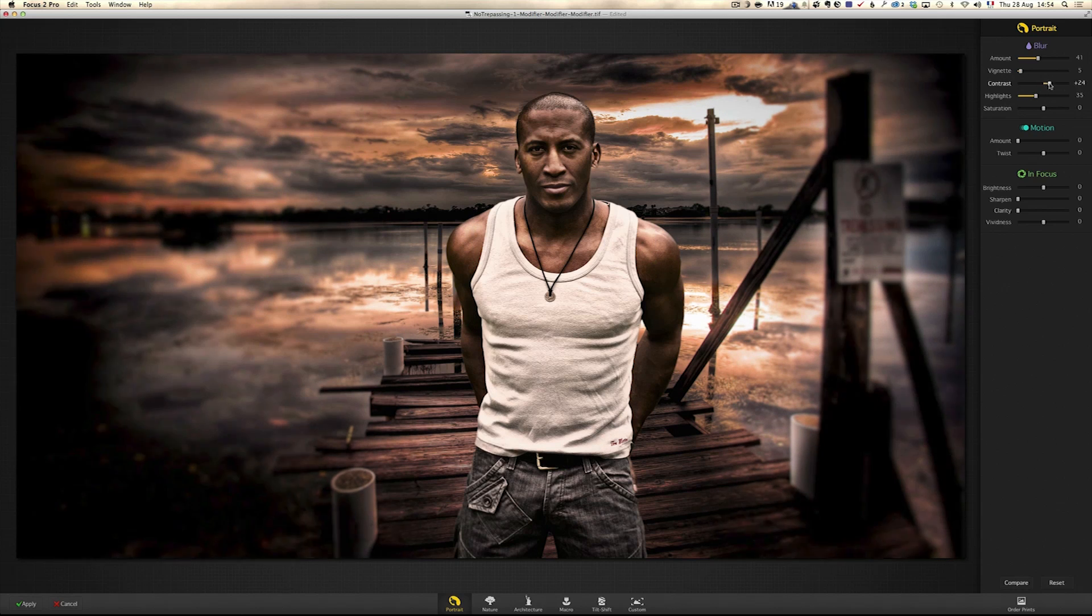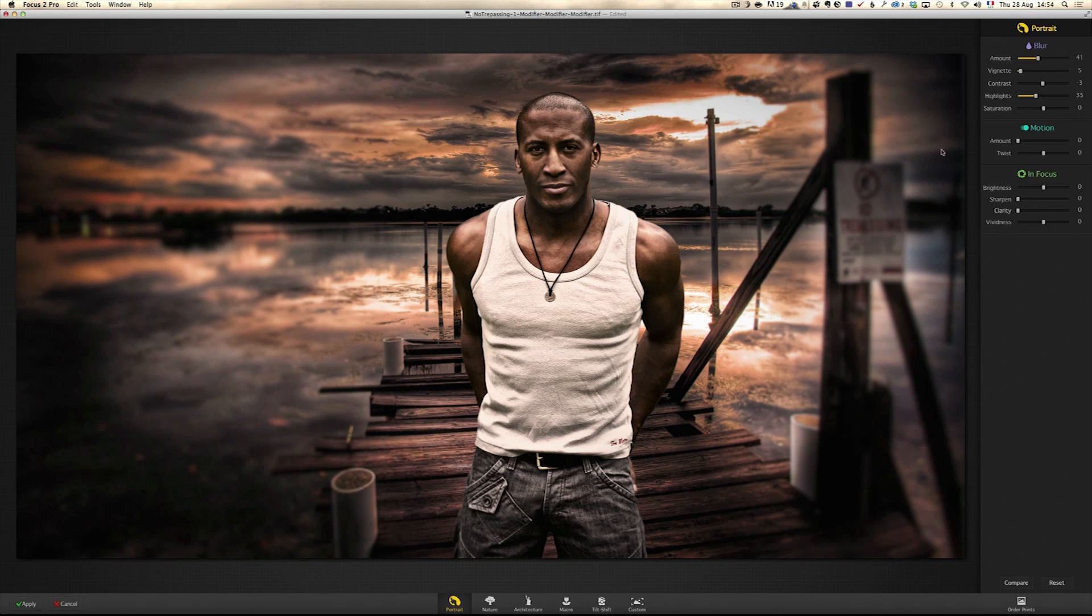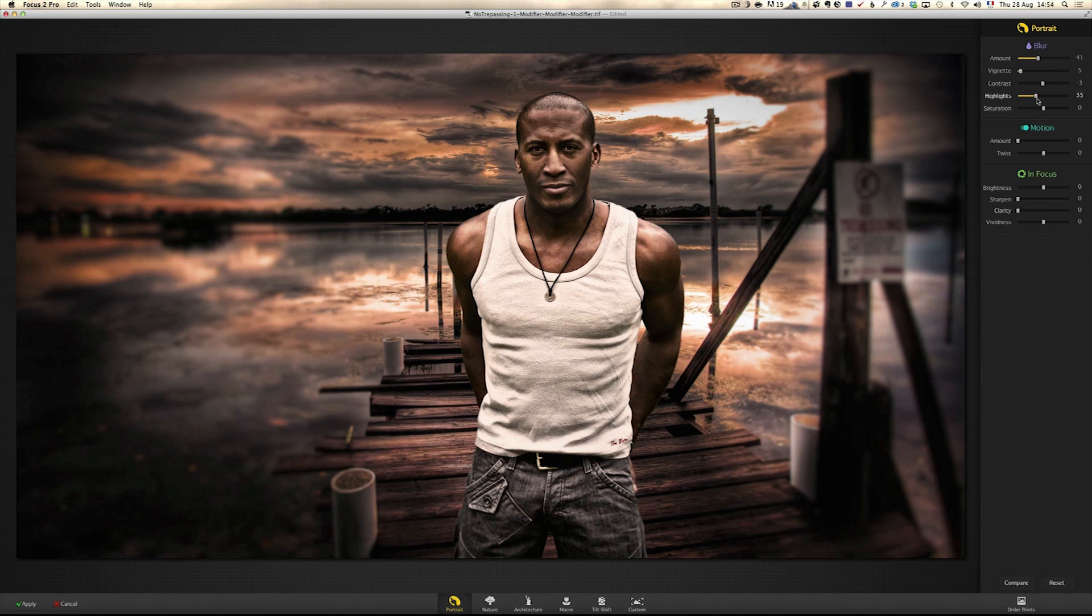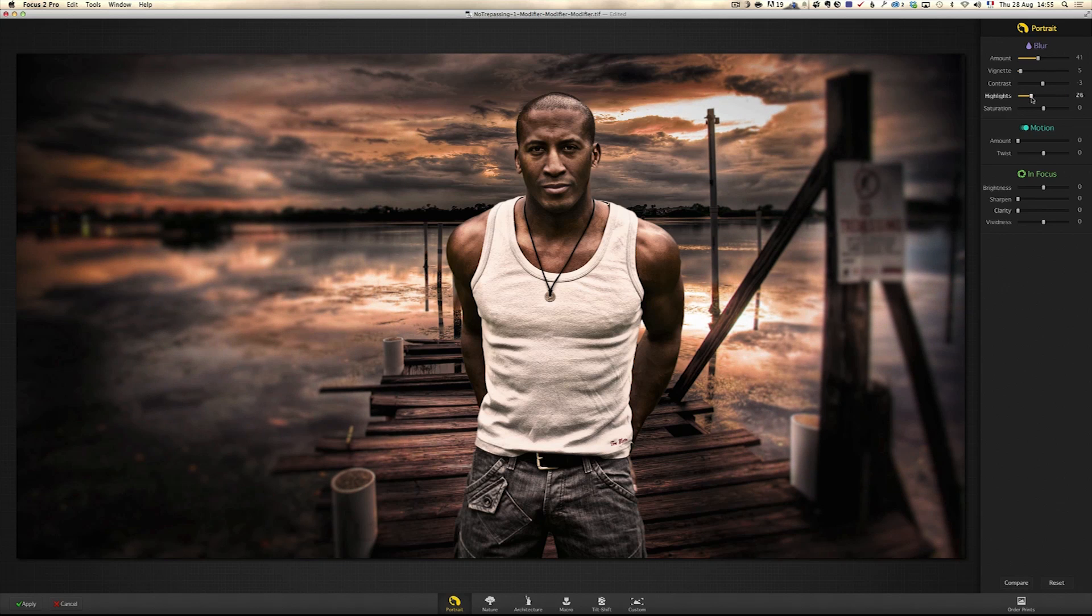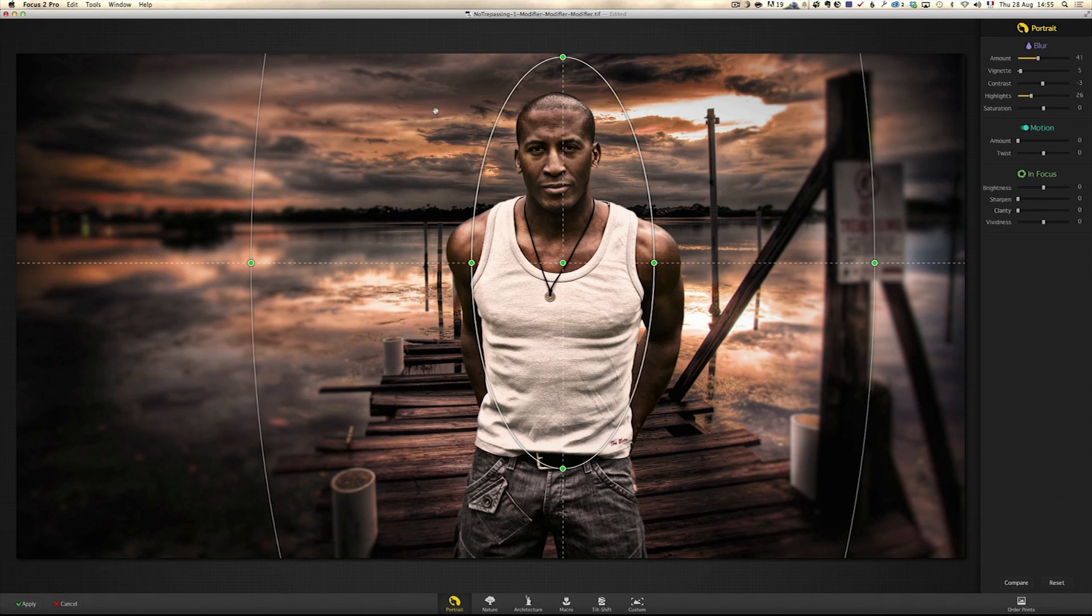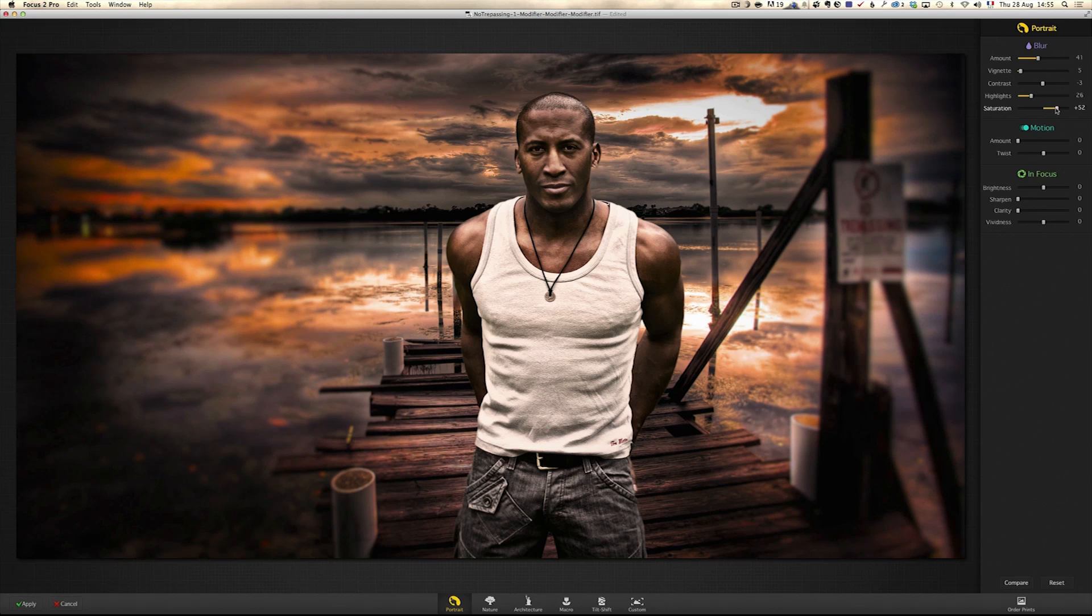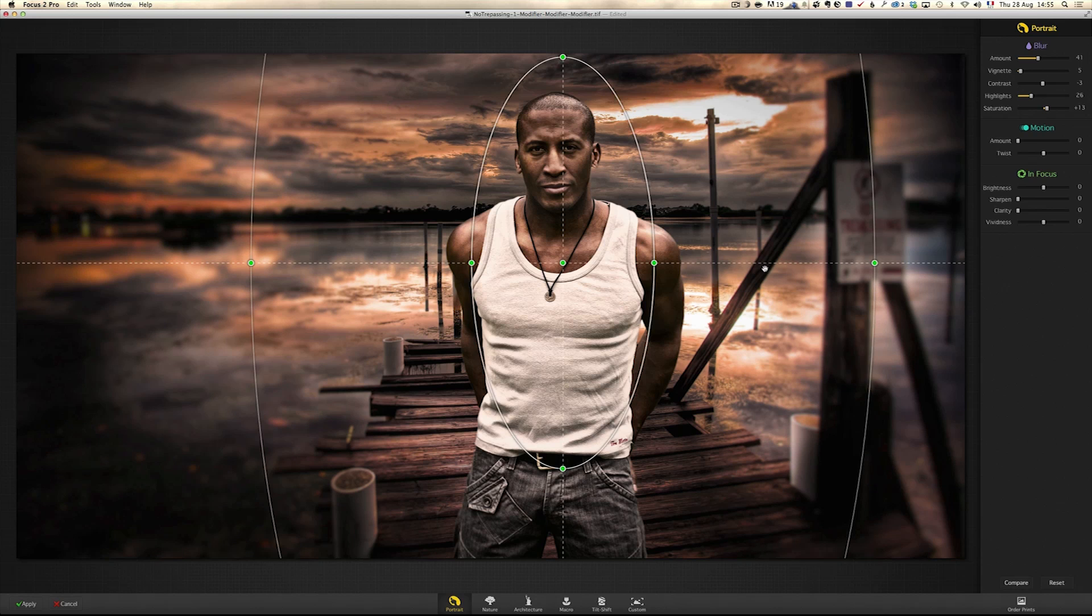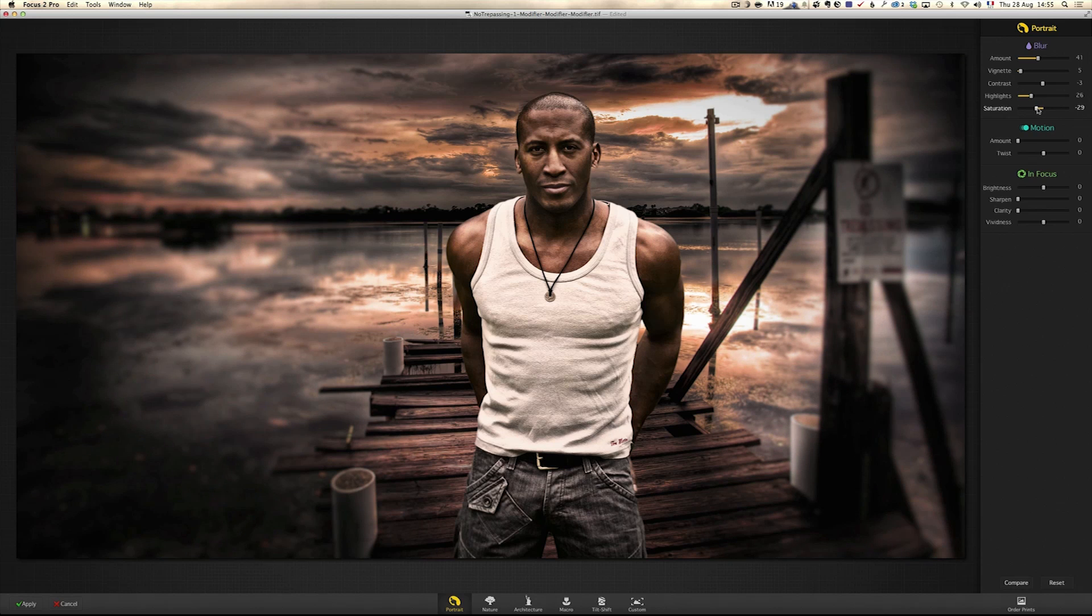Contrast, you can add or take out contrast. In this part of the vignette, highlights, you can play on the highlights, you can boost the highlights or lower the highlights, always in this area. Same thing with the saturation. You can add more saturation around him, less saturation. I might add a little bit more saturation around him. Or you can actually go the other way and make it darker.